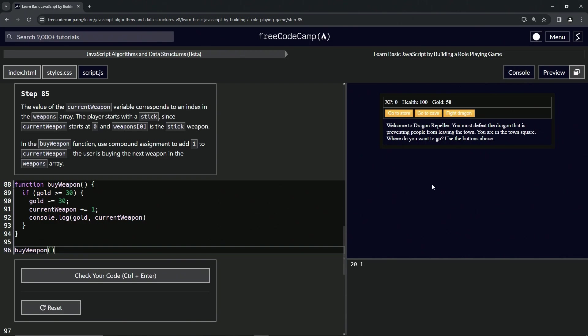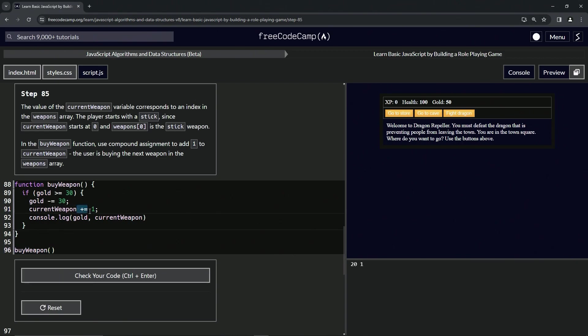Okay, so we've got 20 because we're subtracting 30 from 50, and we've also got 1. We're probably going to learn this in the next one or the one after that.